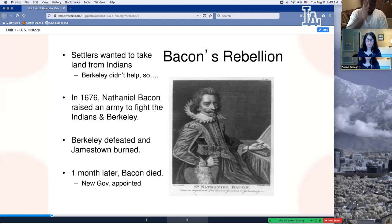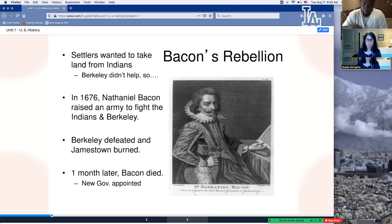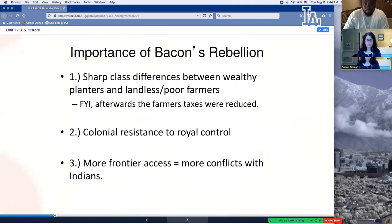The significance of Bacon's Rebellion: it shows a sharp class difference between the wealthy and the poor. It was the first example of colonial resistance. It also foreshadows issues over land between both the English settlers and Native Americans. That's some of the significance of Bacon's Rebellion.